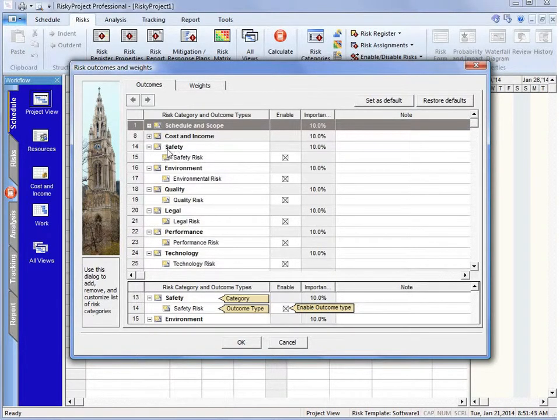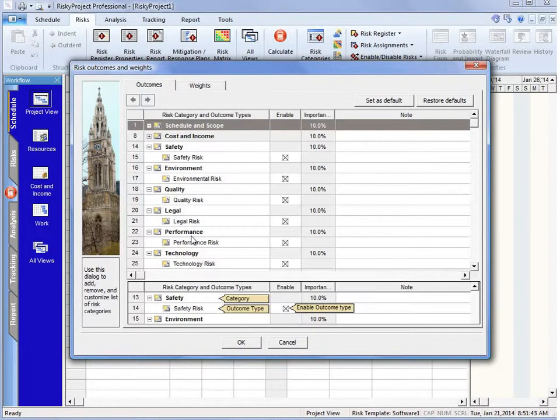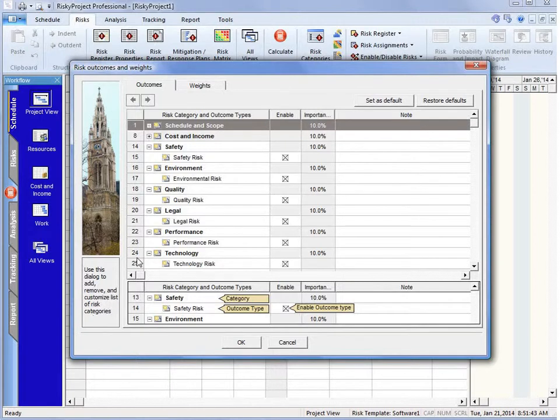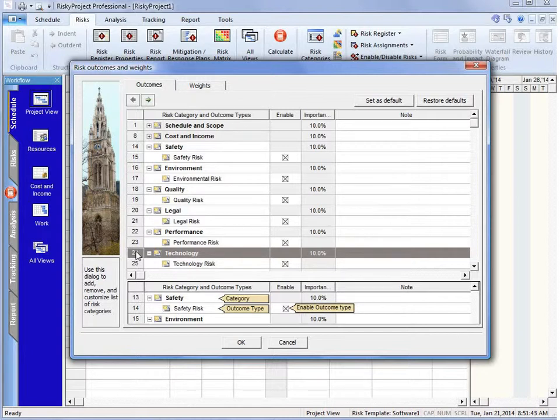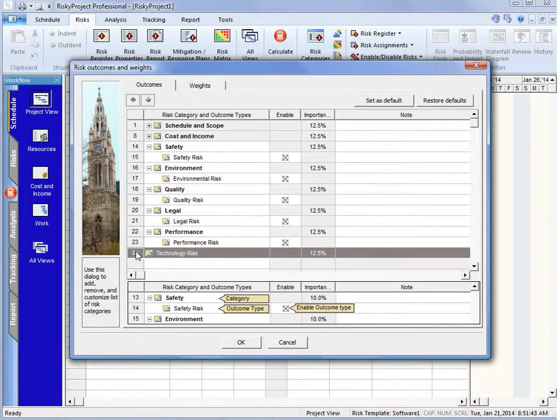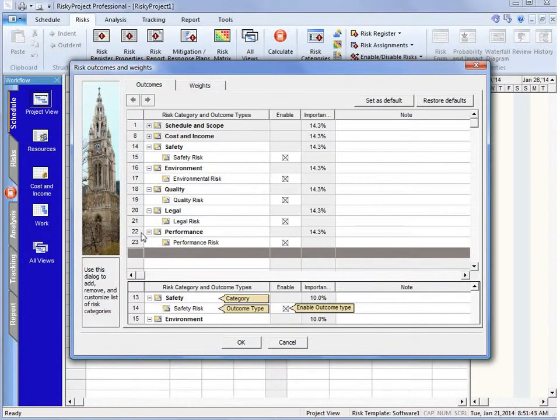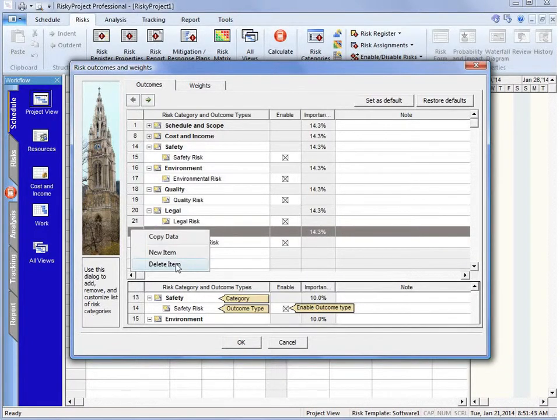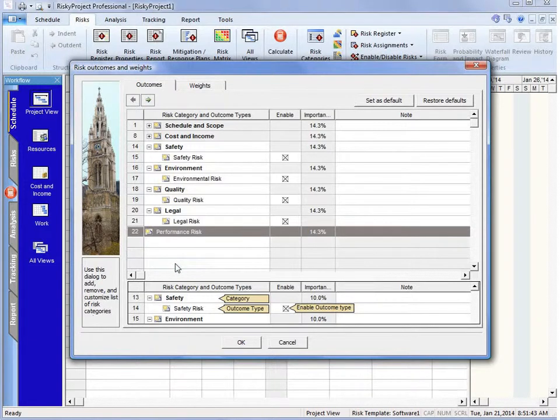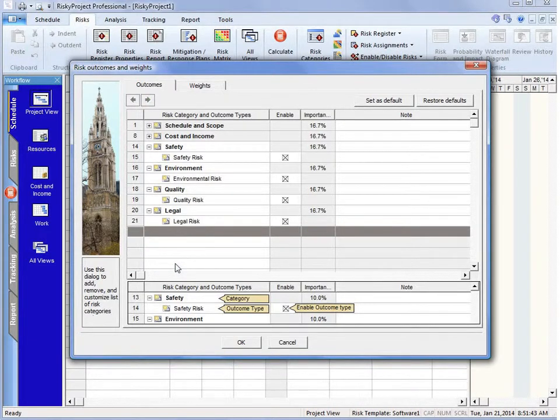But we can see that we have safety, environment, quality, legal, performance, and technology. Now if we don't want one of these, one of the things we recommend is if we're not going to be tracking a particular risk category as part of our projects, we can just get rid of them. And that's simply by selecting that category and deleting, or we can just press our delete key on our keyboard.